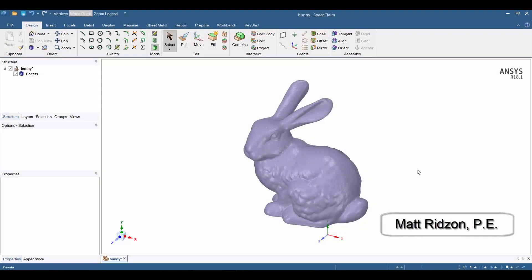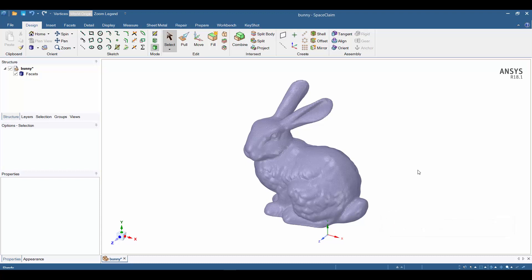Hey folks, today we're going to take a look at ANSYS Space Claim Direct Modeler, specifically talking about the shelling and infilling tools for STL models. This has particular application in the 3D printing realm where the cost of printing materials can be quite high, so you may find it advantageous to print only shells of bodies instead of complete solid bodies, thereby lowering your printing costs.